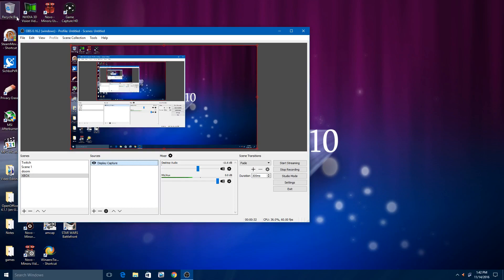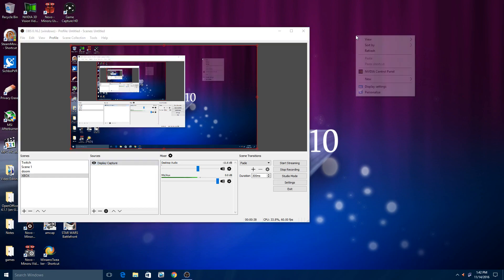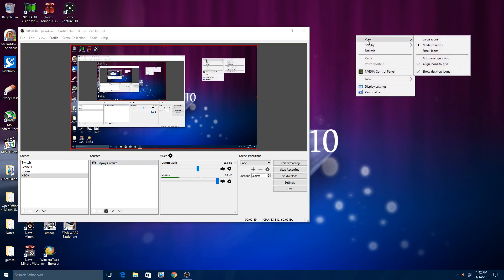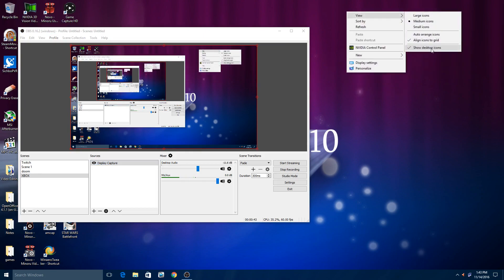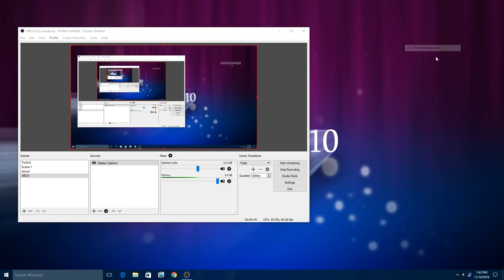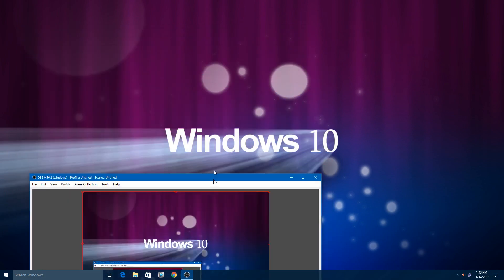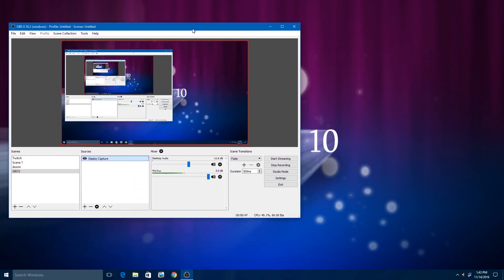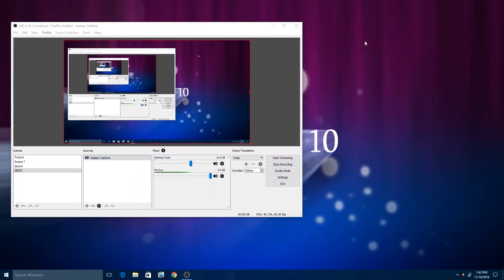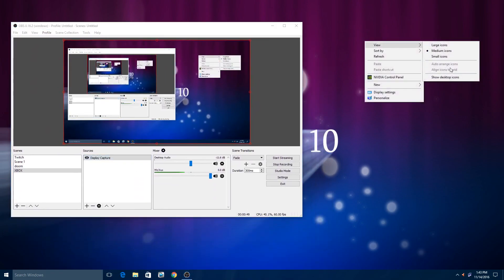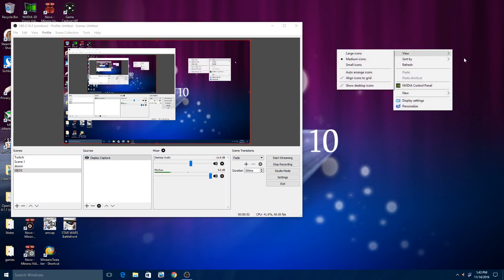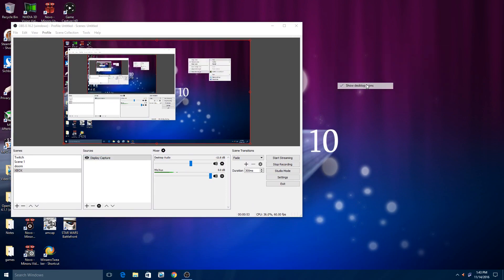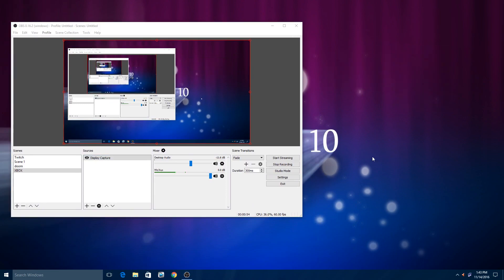Now next you will want to remove any kind of icons in the background because you probably don't want people looking at your desktop. So you just right click anywhere on the desktop, go to view and say show desktop icons and that has unchecked the icons. So we'll get rid of all those icons.